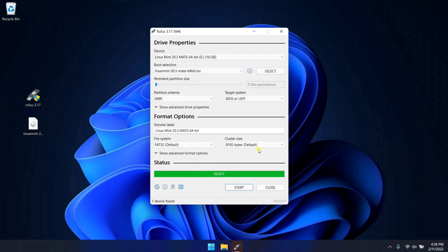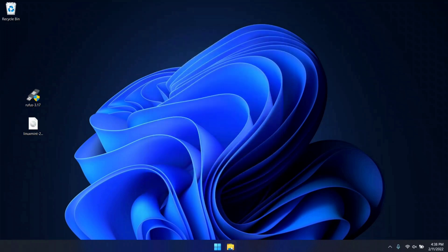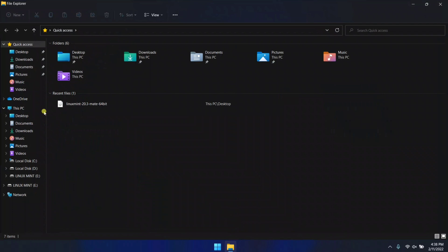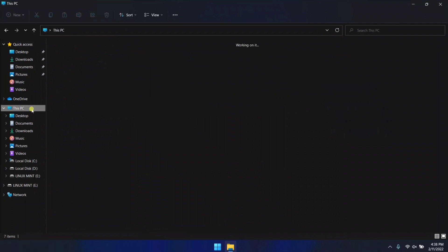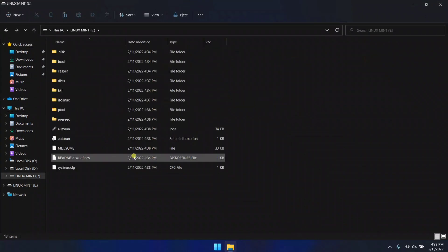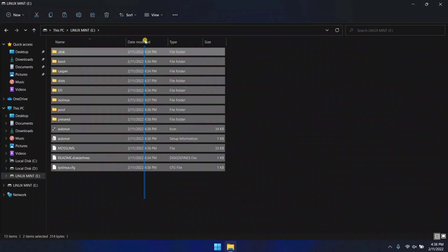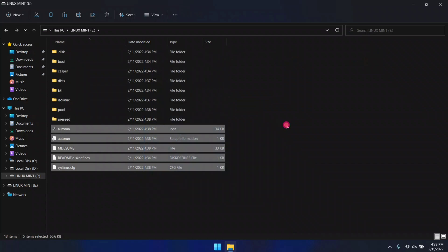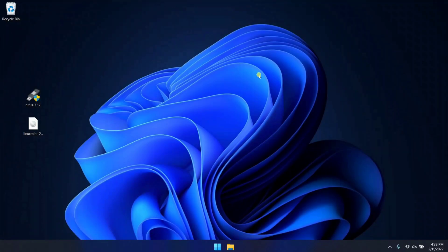Successfully created Linux Mint USB. As you can see, the process is successfully completed. The pen drive is now bootable. Now it's time to shut down the computer and boot your computer into the boot manager.